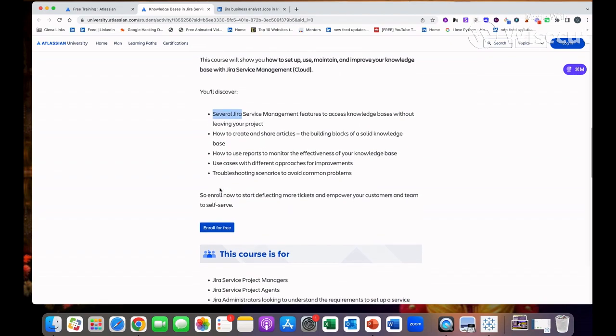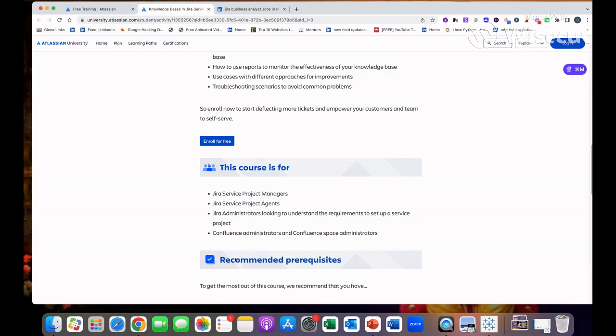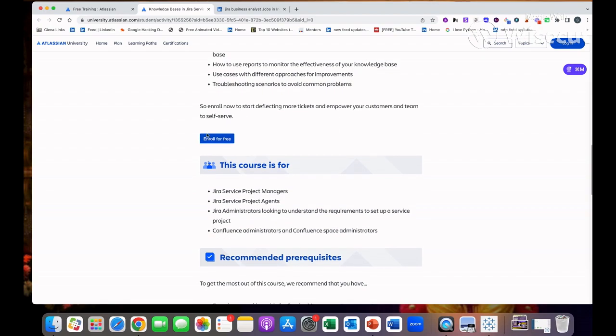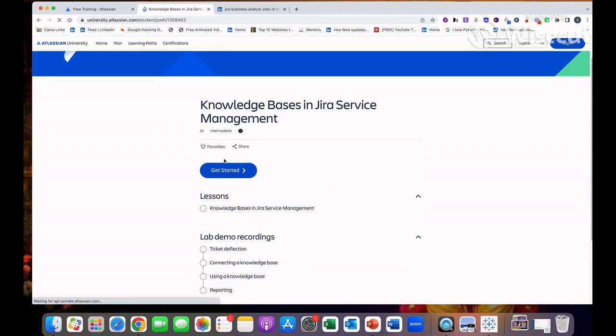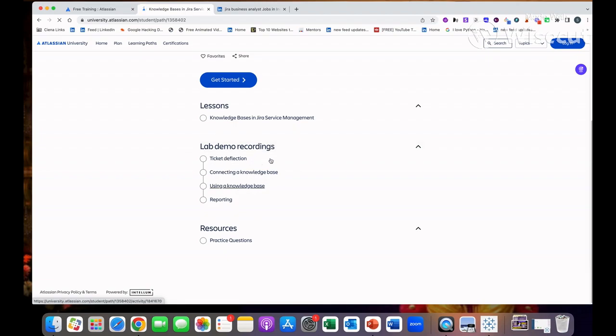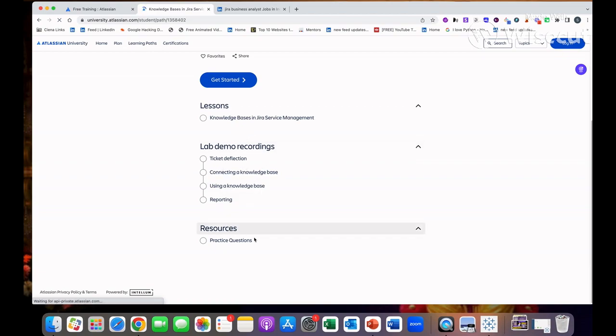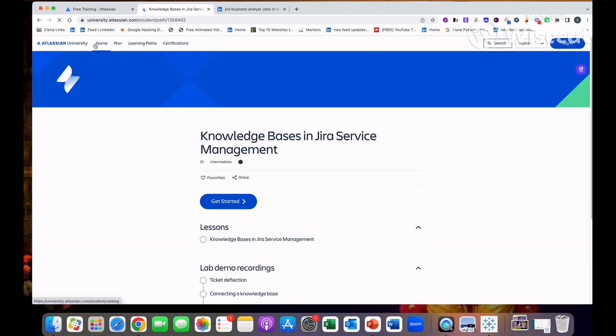In order to get enrolled, just click on here. After that you can just click on get started. First they will teach you this and they will also show you the demo recording that they have made. These are the real demos which you will see, so you will get the live experience. Coming to the resources, in this you will see the questions in order to clear the certificate.